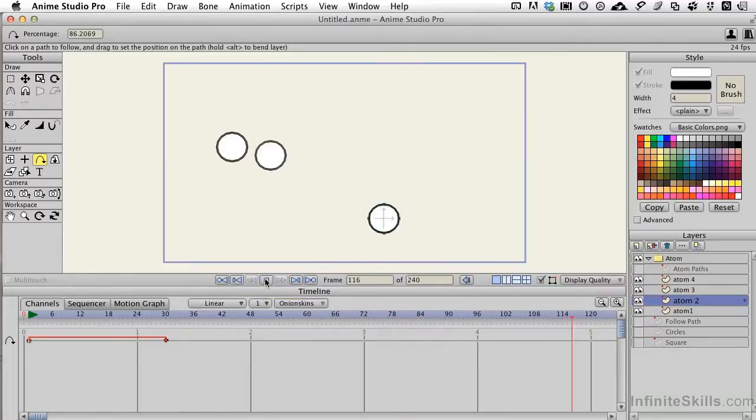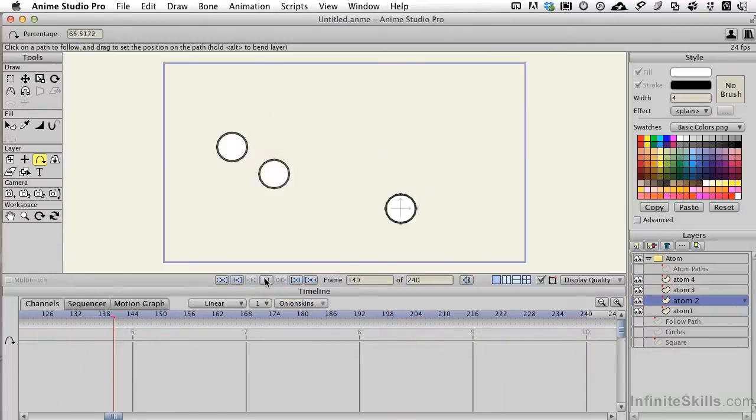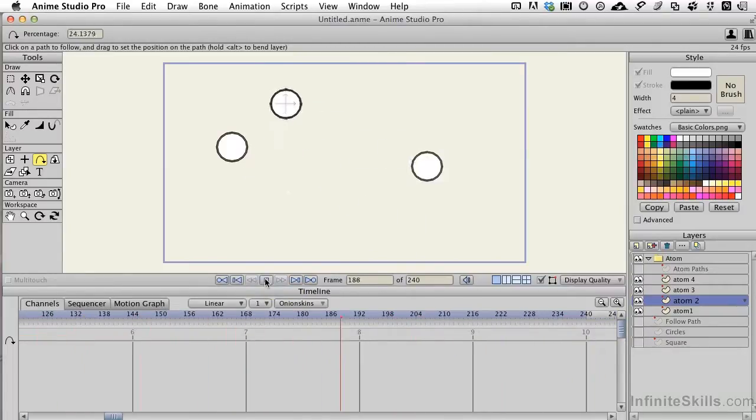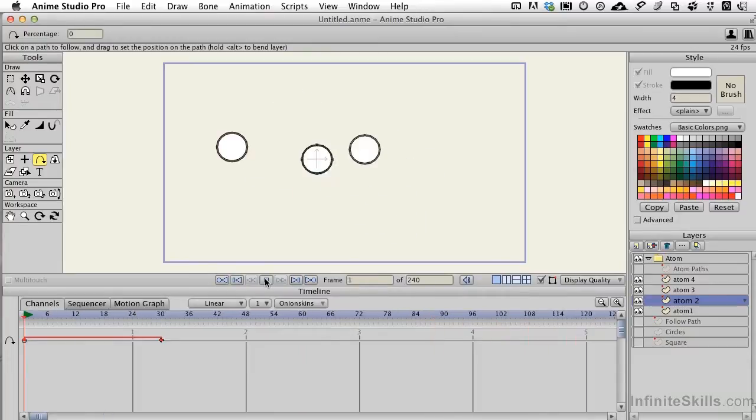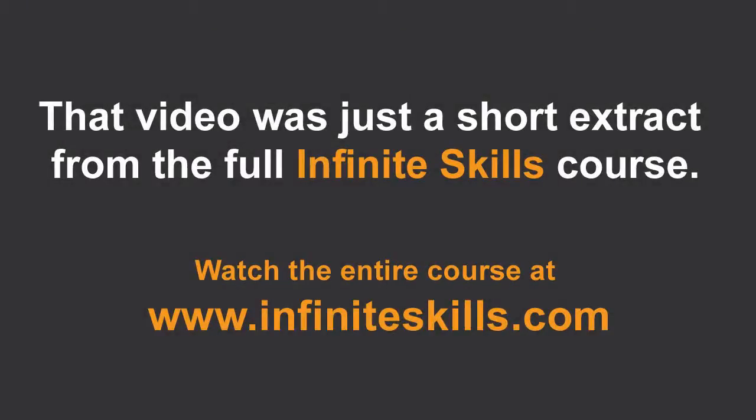Kind of a cool way to build in some really sophisticated interactions with the cycling tools and the path follow tools.